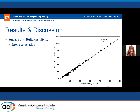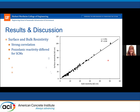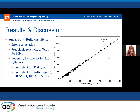The first thing we looked at was the relationship between surface and bulk resistivity, which is pretty well established, and you can see a very strong correlation across all SEMs, all mixtures, and all testing ages. We saw differences in pozzolanic reactivity — silica fume reacted quickly, fly ash was delayed but continued to gain resistivity over time. The geometry factor or slope of about 1.9 was consistent for all SEM types and ages, consistent with the Morse factors for a 4x8 cylinder.